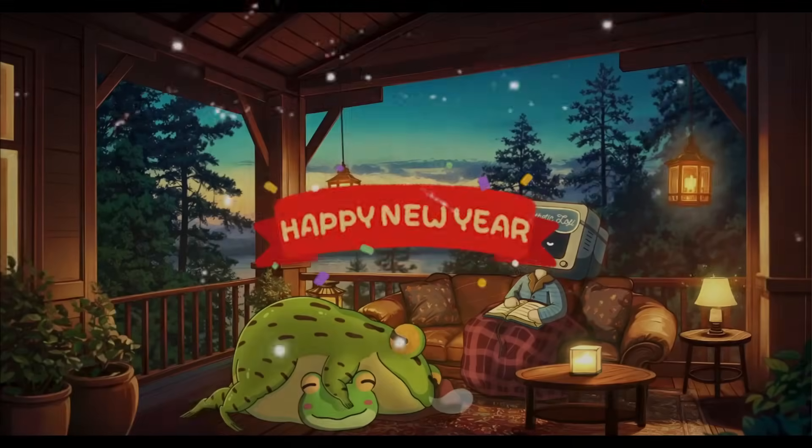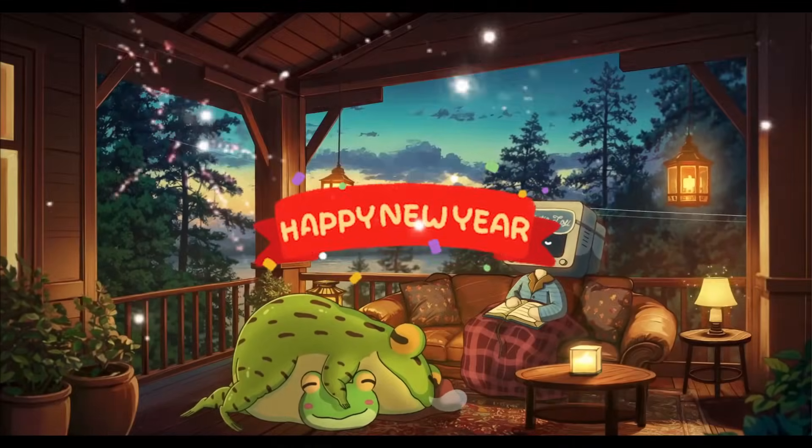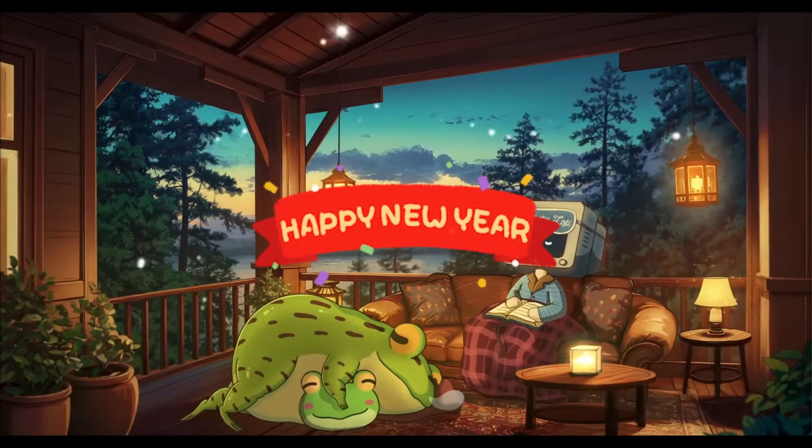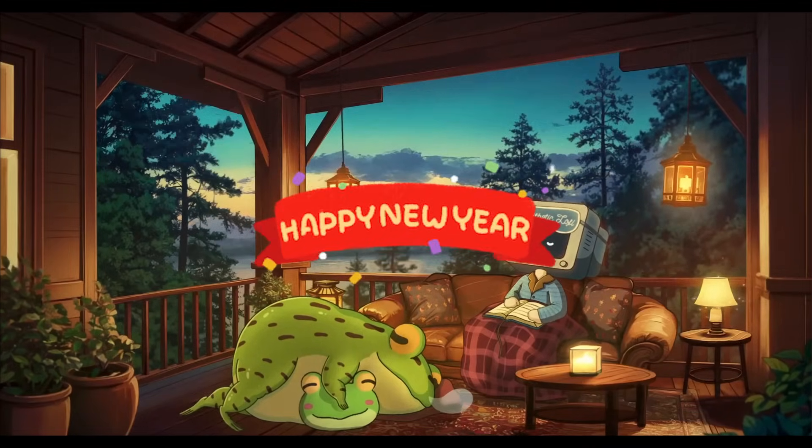Just want to start off by saying Happy New Year's and I hope that this new year is filled with lots of joy, prosperity, and success to everyone.